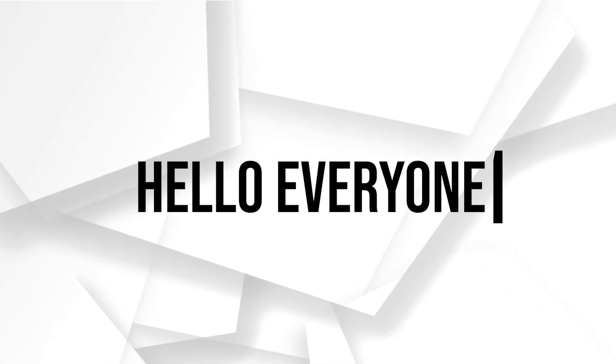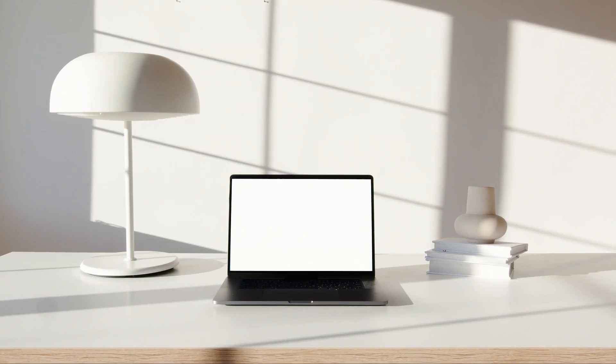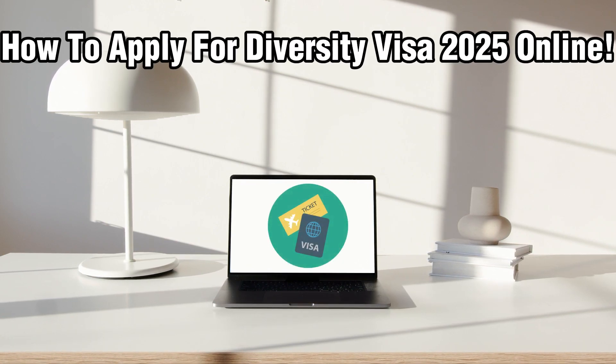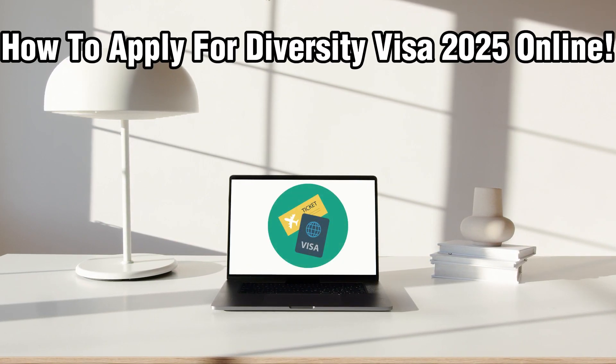Hello everyone, and welcome back to our channel. In today's video, I'll be showing you how to apply for diversity visa 2025 online.